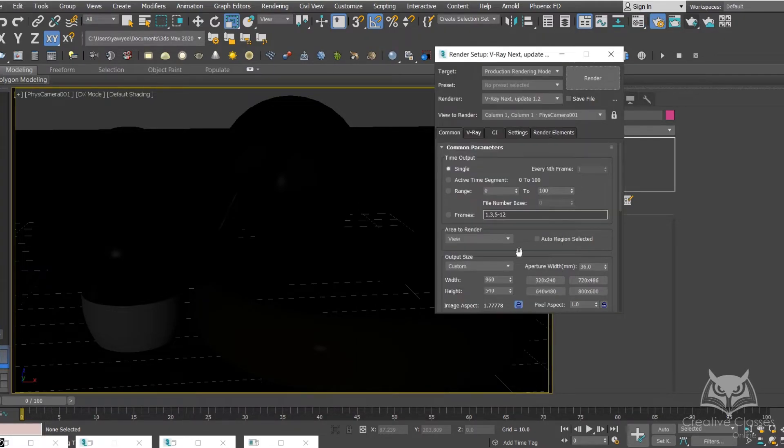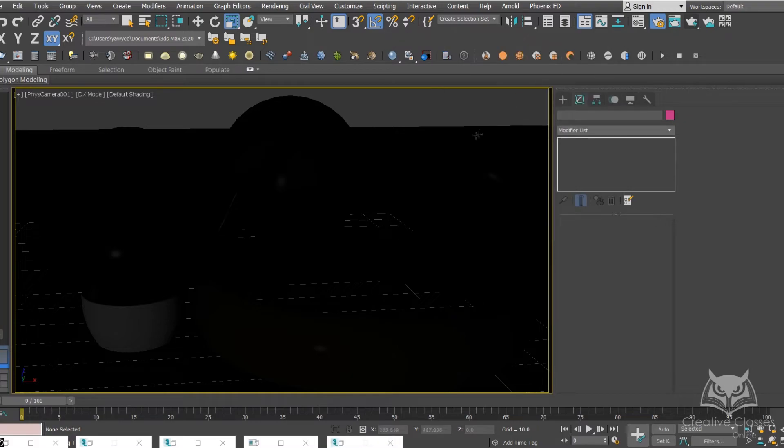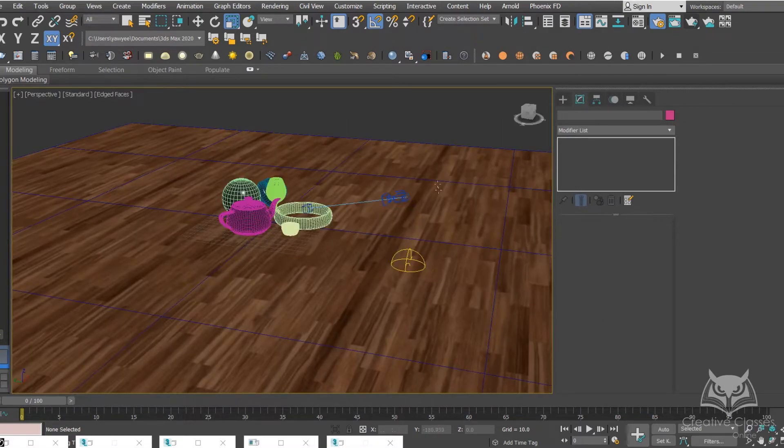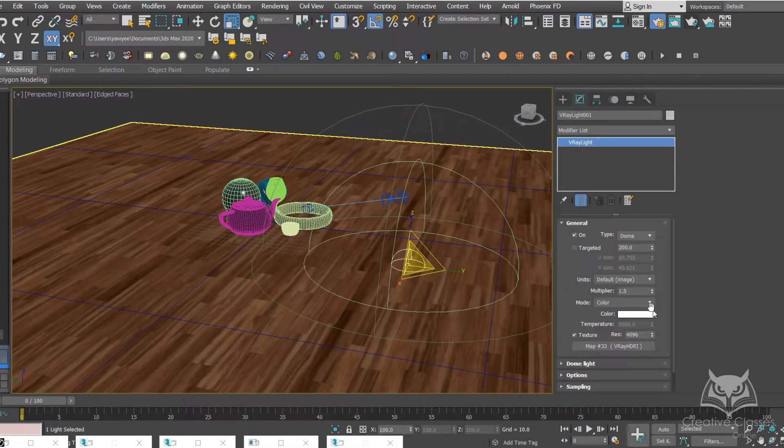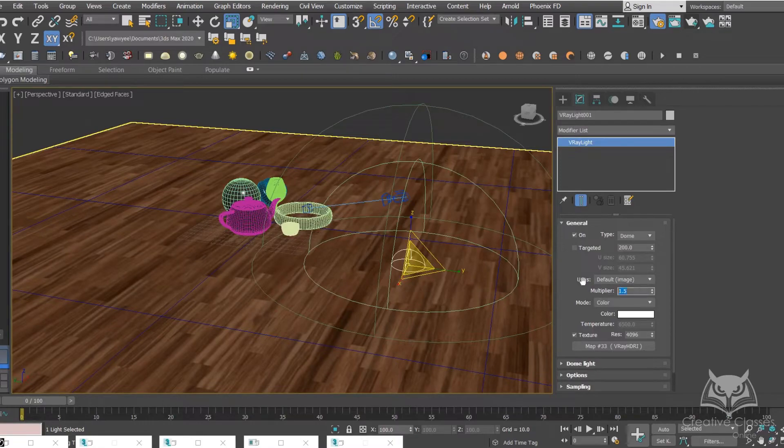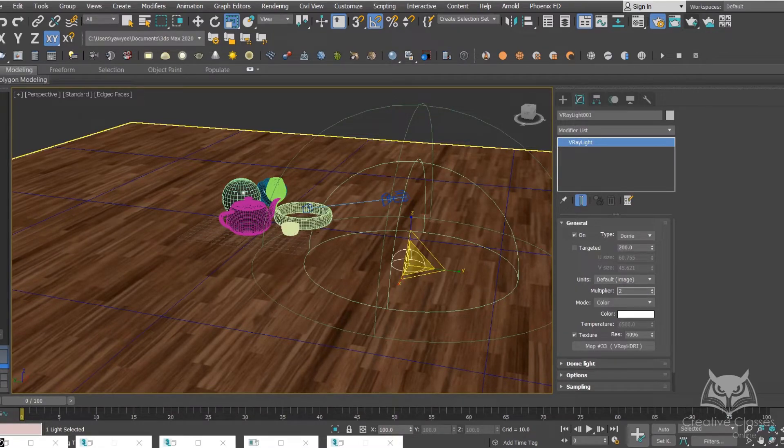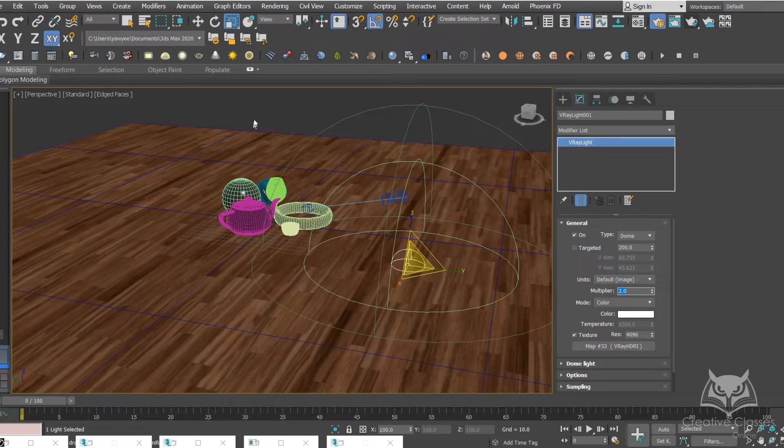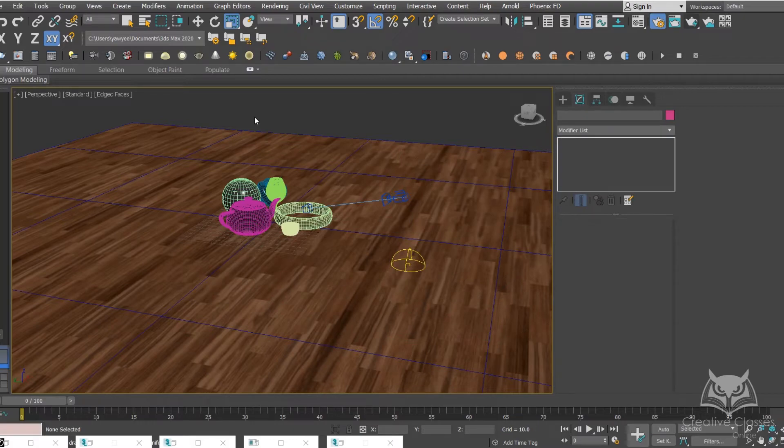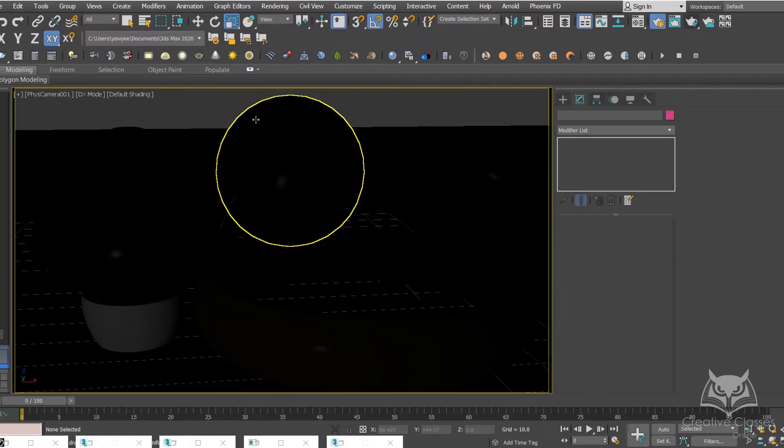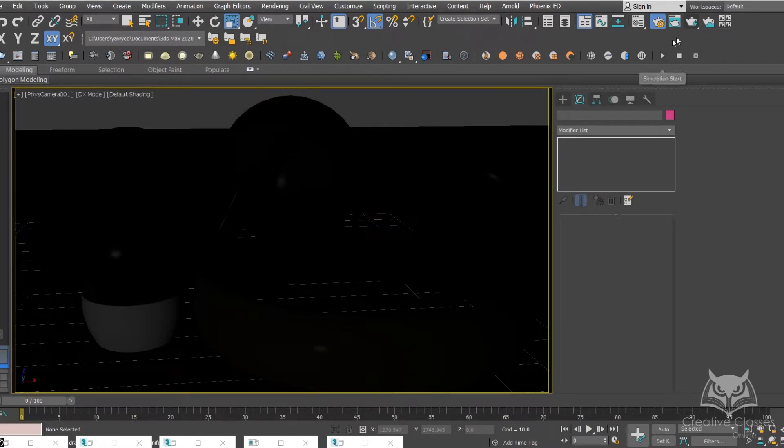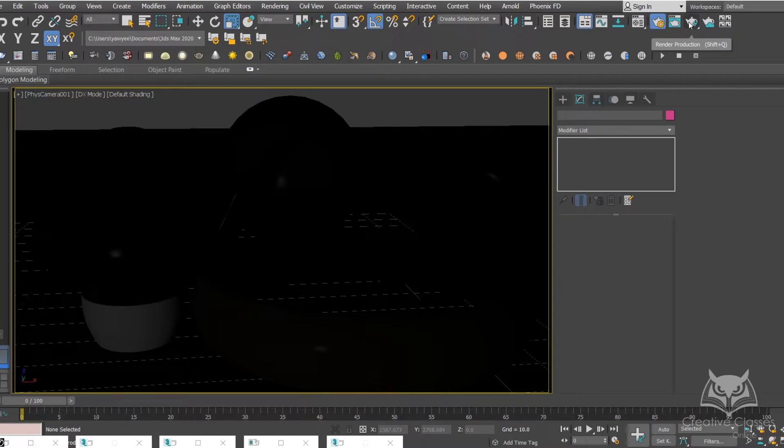Okay, back to Perspective. Go back to here and let's set it up to 2. Let's get back to Camera, and let's do another render.